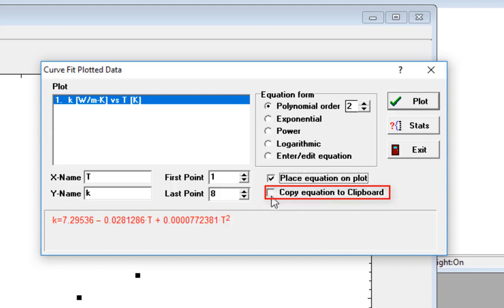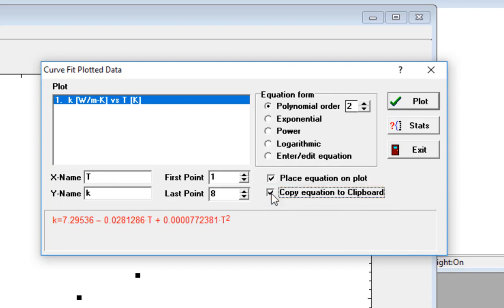If I select Copy Equation to the Clipboard, then that's going to cause this equation to be placed in the clipboard so that I can subsequently paste it into the equations window or any other application where I might want to use it.